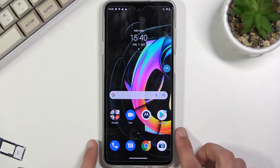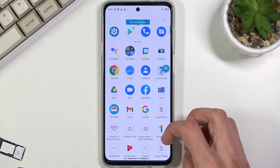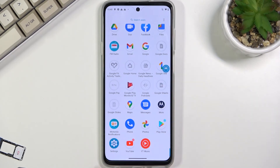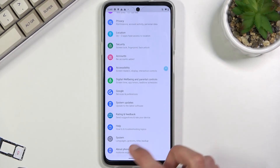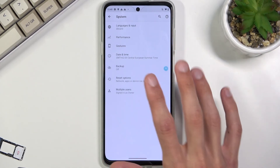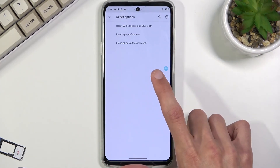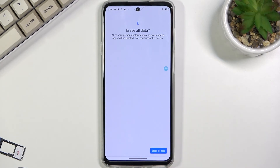Once you have access to your home screen, open up Settings, then scroll all the way down to System, Advanced, Reset Options, Factory Data Reset, and Erase All Data. Tap Erase All Data once more and it will begin a factory reset of the device.